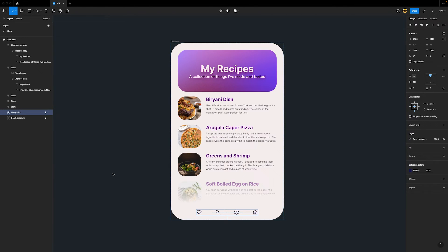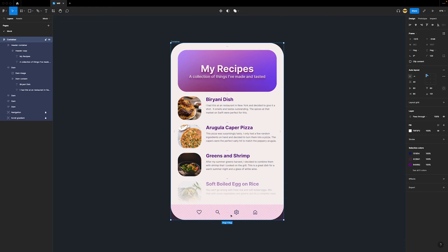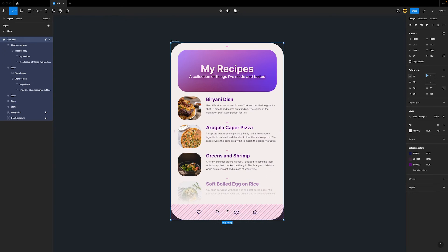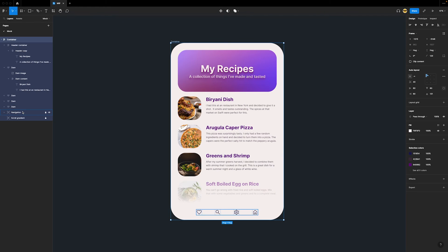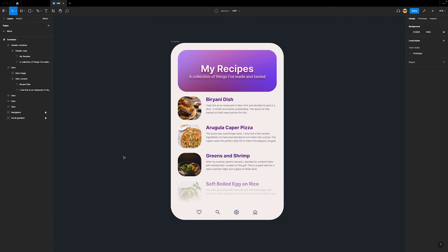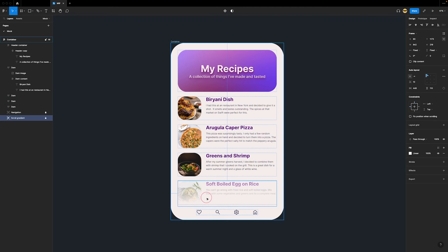Maybe I want to quickly make a change to the scroll area or one of the icons. I could go to the Layers panel on the left and select them there. But in the moment, it can be nice to stay as close to the object in the canvas as possible. If we Command-Right-Click around this area, we can see our scroll layer and select it.